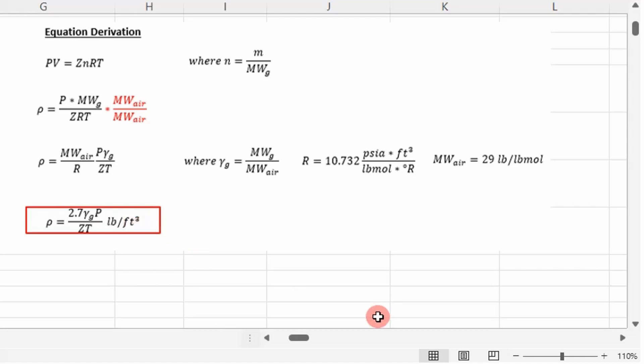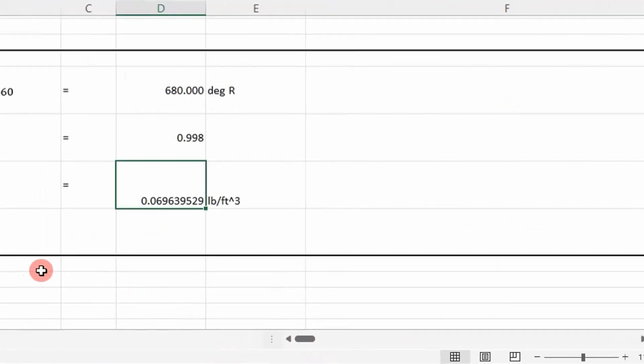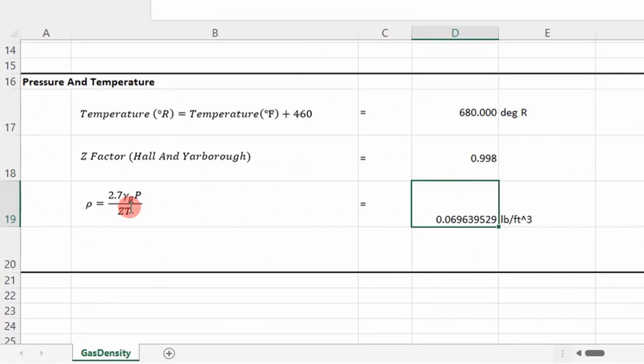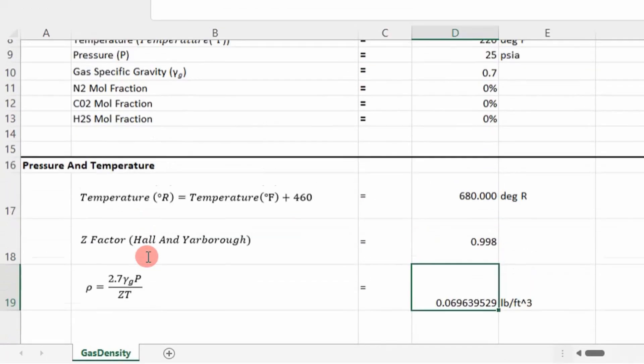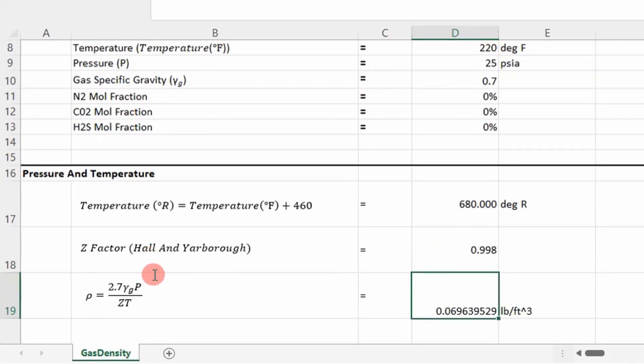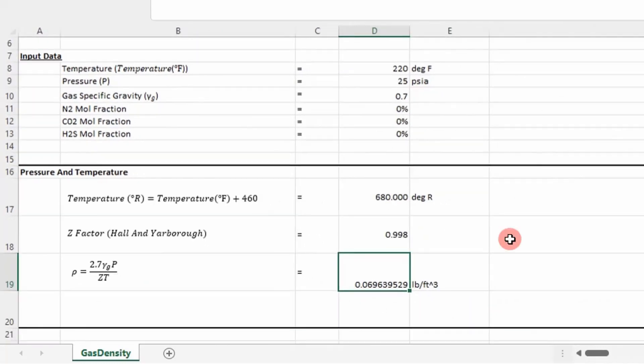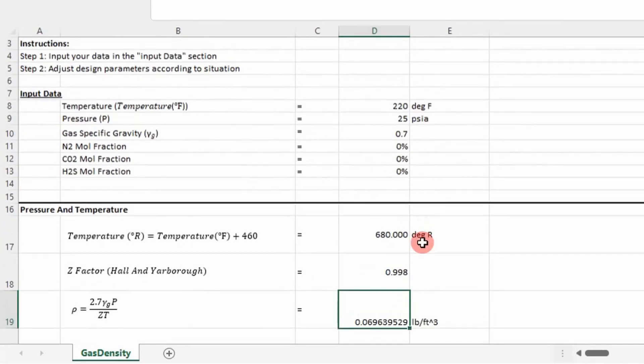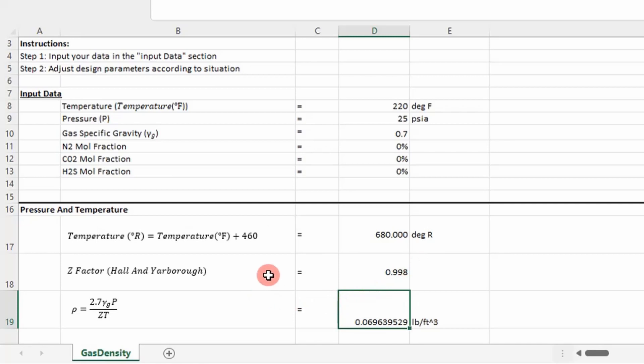You can change this equation to whatever units are appropriate for your application. But that's it, guys. That's how you determine the density of a gas with a simple spreadsheet application. I hope you learned something and enjoyed the video. I'll see you next time. Adios.